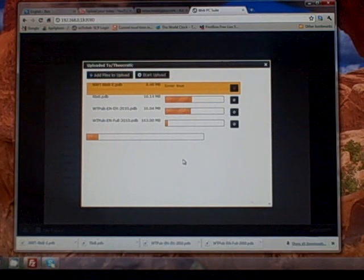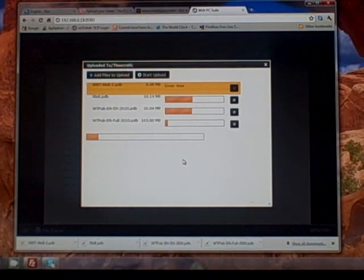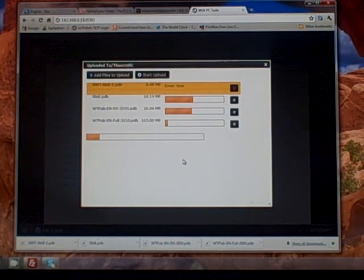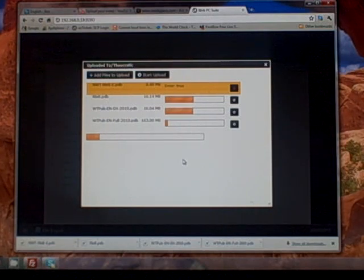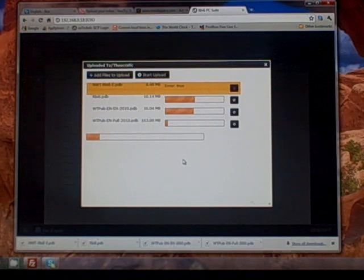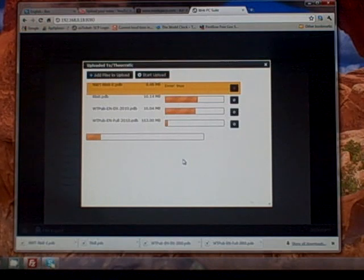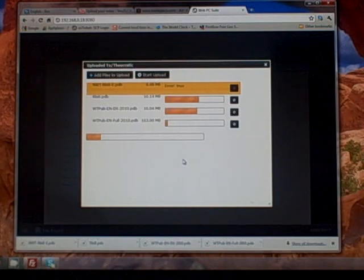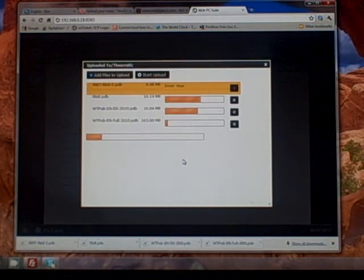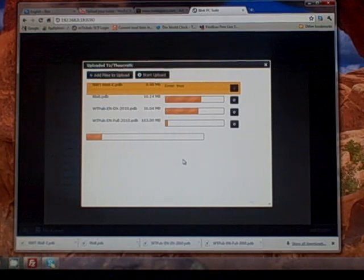You'll open up file expert, create a theocratic folder, open that up, then right-click and choose upload. Choose your files, which brings you to this menu screen that you see right now. Then click start upload and that'll start uploading the files wirelessly to your device.